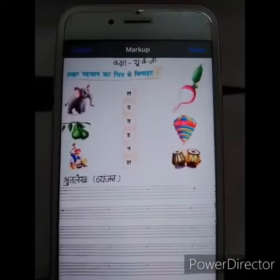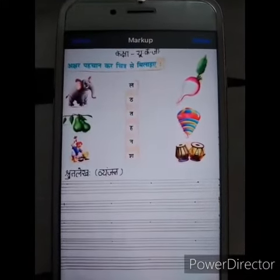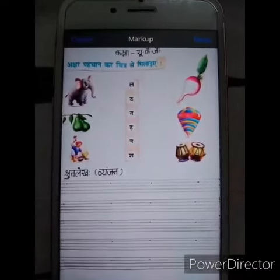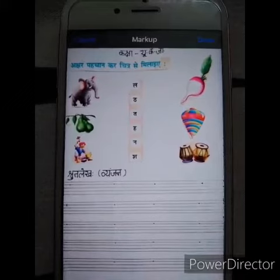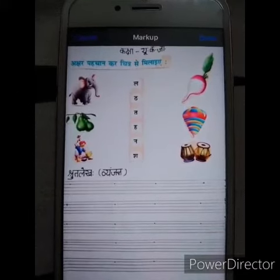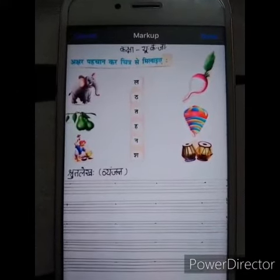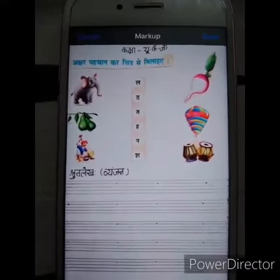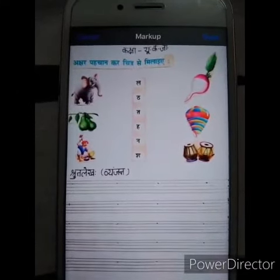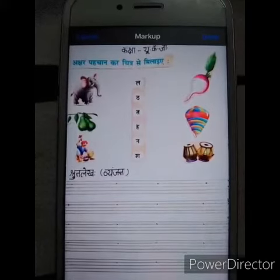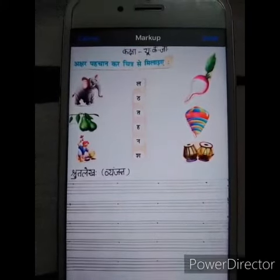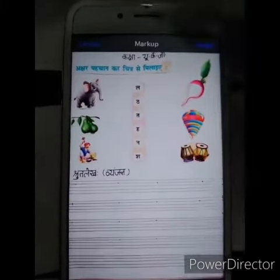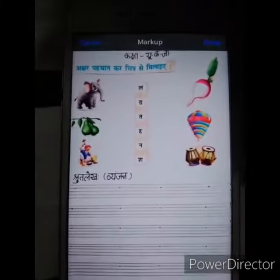Good morning, my dear lovely kids. In Hindi today we will do Akshar Pahachan — Kar Chitra Se Milaye and Shrut Lake. So let's start.